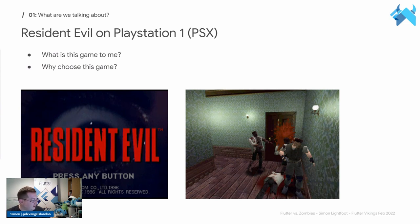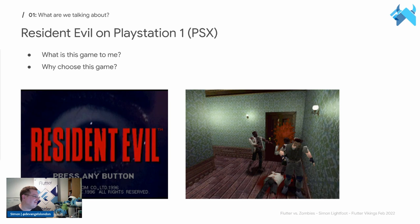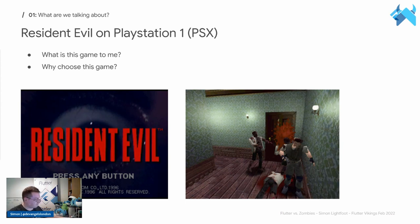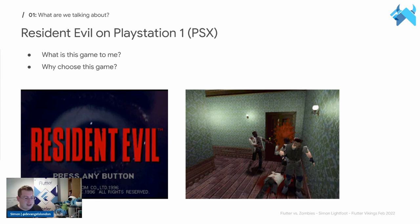Resident Evil on the PlayStation 1 holds a special place for me. My first real experience of 3D was the PlayStation. I remember playing the game going, 'how did they get these really good graphics?' Now the graphics look terrible, but back then they were absolutely brilliant - you couldn't get any better.